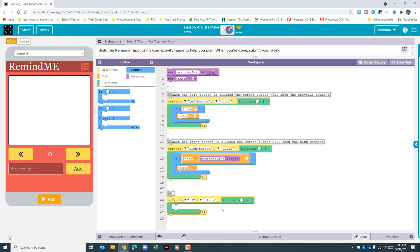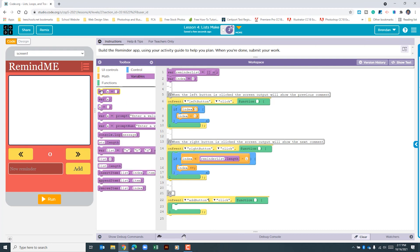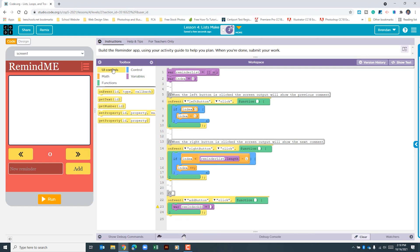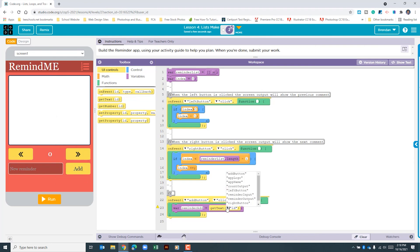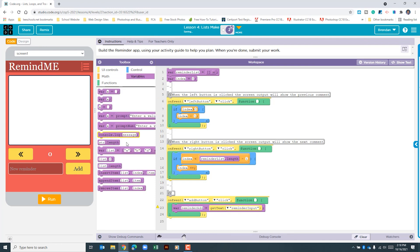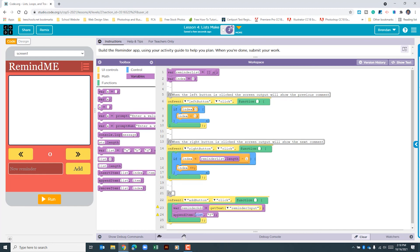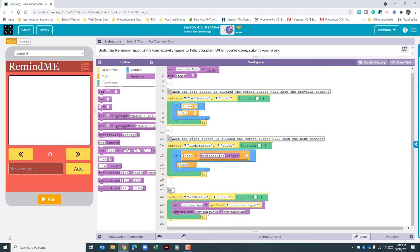Now we need one more on-event for our add button. Select add button. Inside this, we'll create a local variable — let's call it 'reminderAdd'. Go to UI controls and use 'get text' from the reminder input field. Then go to variables and use 'append item' — our list is 'reminderList', the global variable created at the top, and we'll append the local variable we just created. We'll add the update function call here once we create it, then comment out this section.